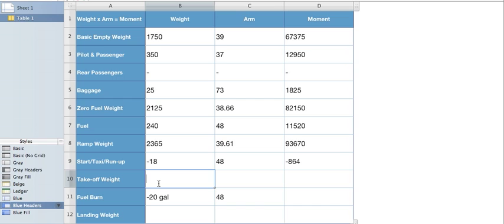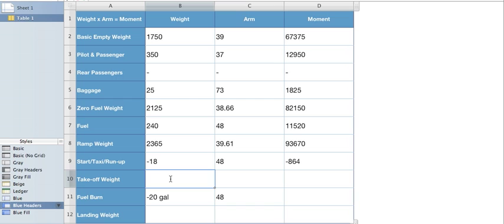So to get our takeoff weight, we're going to take our ramp weight and subtract the start taxi and run up from it. Take our ramp moment and subtract it from that. So 2,365 minus 18 equals 2,347.